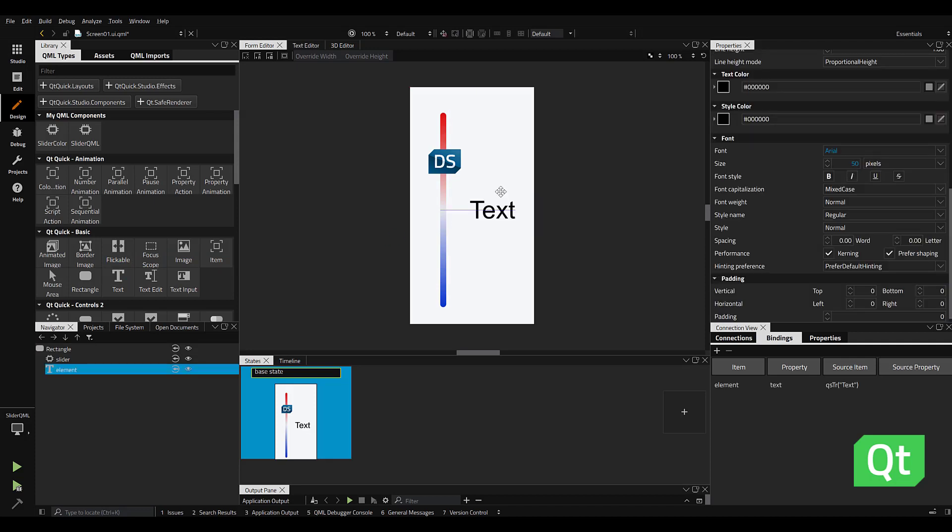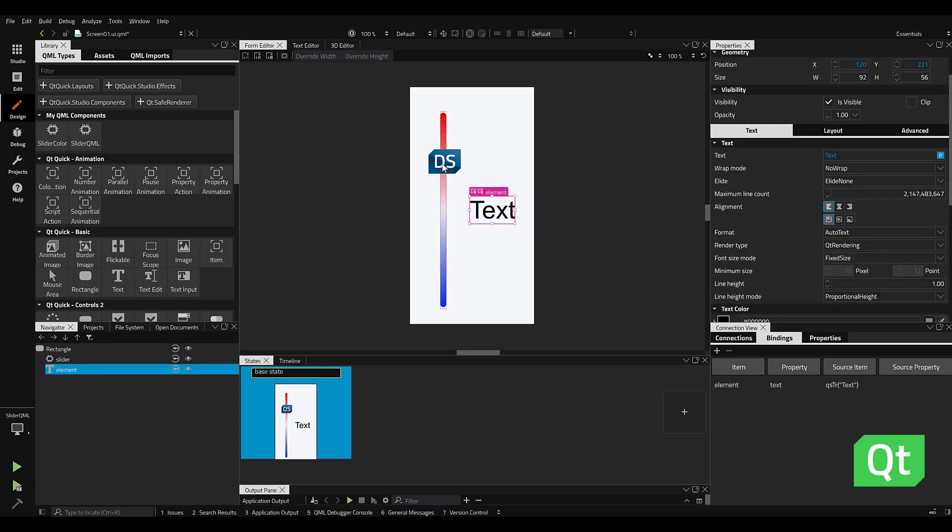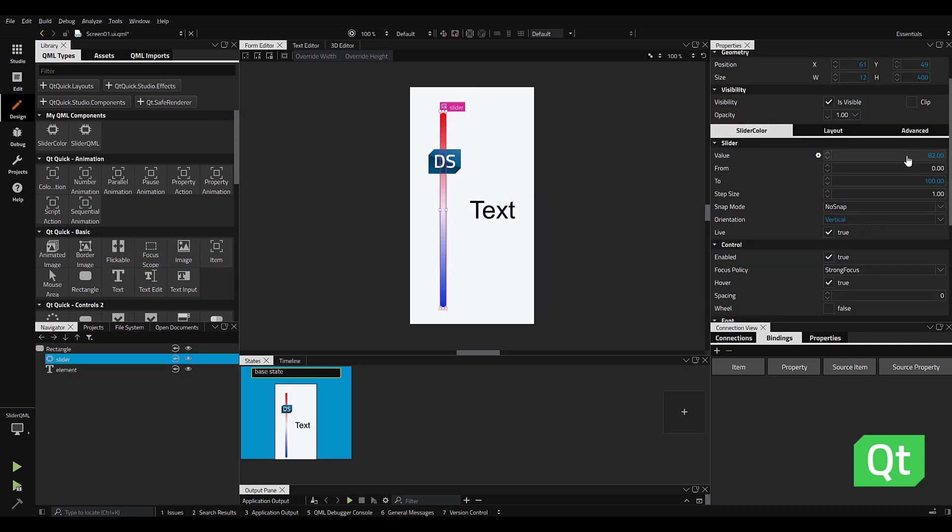Let's take a quick look at our slider properties. I've got a starting value of 82, my to and from at 0 to 100, and my step size at one integer.